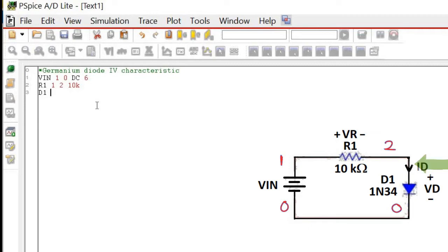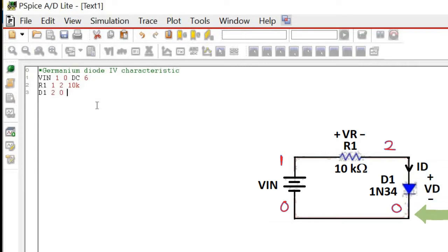For a diode, it is scripted in this sequence: the anode pin is wrote first, followed by the cathode pin. Thus, the netlist of Germanium diode is D1, which refers to its part name, followed by 2 and 0, then write its part number D1N34.